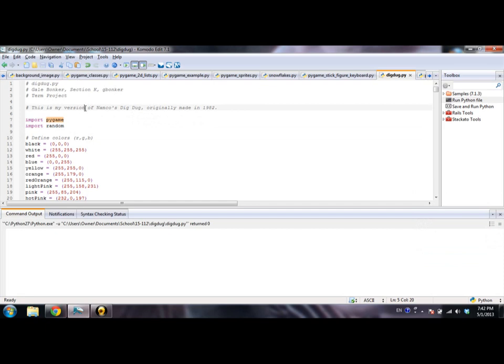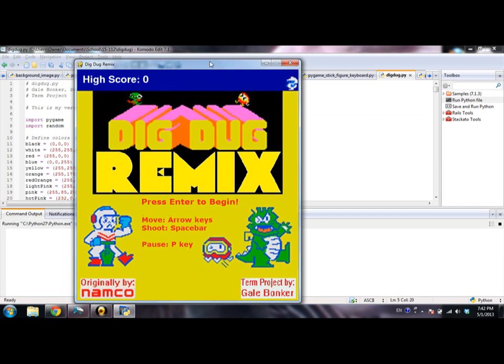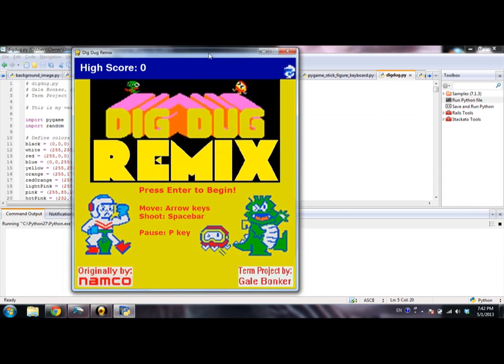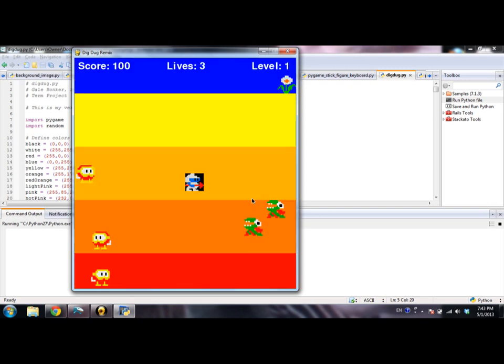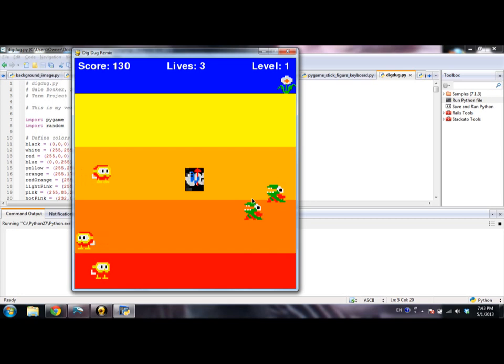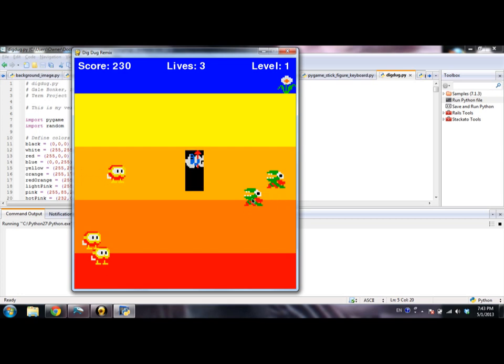So I will show you my version of this game. One of the things I edited, as you can see right away, is the music. I appropriately named this Dig Dug remix because I found some really nice remixes online. Of course, I credited them in my code. So you press enter, and there's Dig Dug.